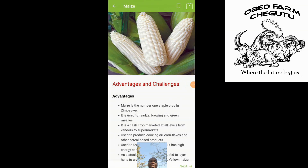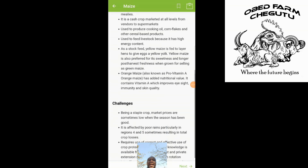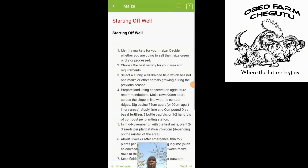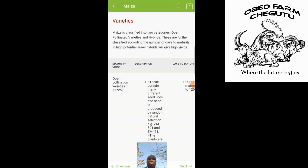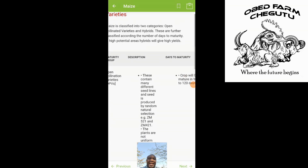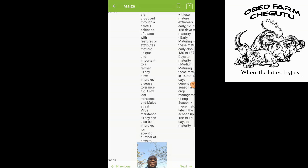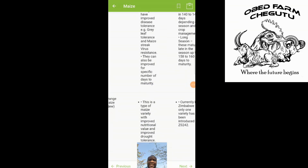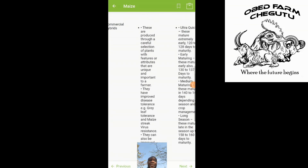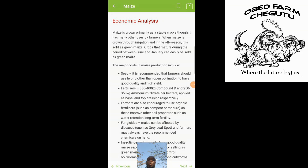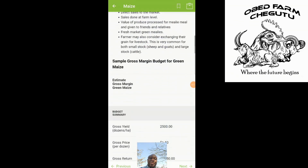When we go into maize, it tells you the advantages and disadvantages of growing maize and the challenges one faces. It also shows you how to start off well and when you need to plant your maize. It goes as far as telling you the populations of maize, the varieties available — showing long-term and short-term varieties — how much fertilizer you need, which fertilizers to put in, and when you need to apply that fertilizer.